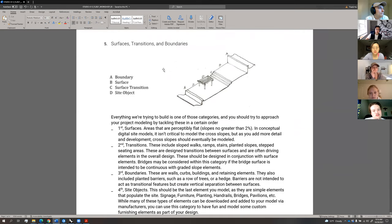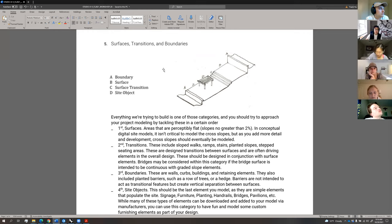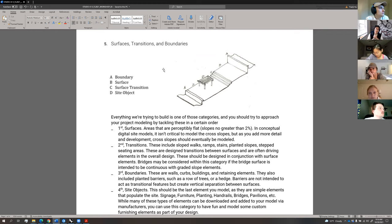This is how you should think about modeling when you do things in 3D: think about modeling within four categories of objects — boundaries, surfaces, transitions, and objects. If you categorize everything you're modeling within these categories, it actually makes sense, because everything we do in landscape architecture in terms of site objects and elements usually fits within one of these four categories pretty cleanly.